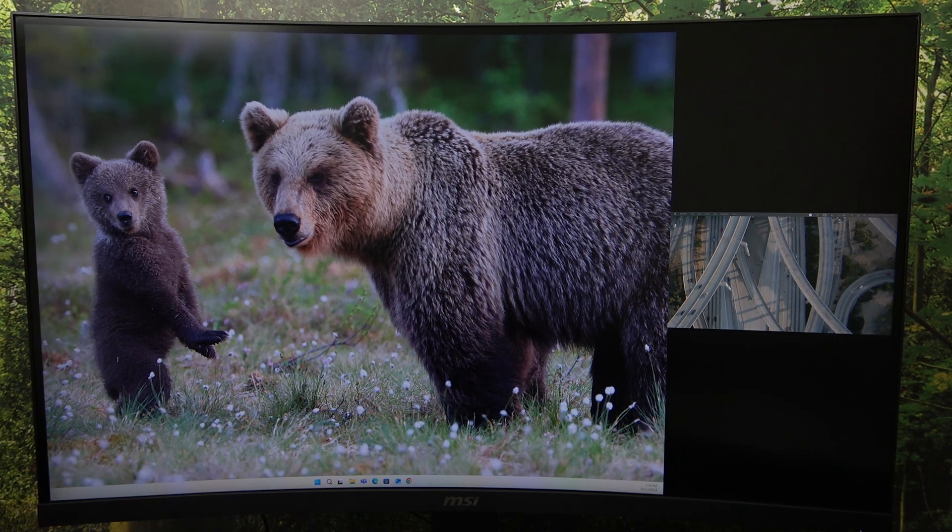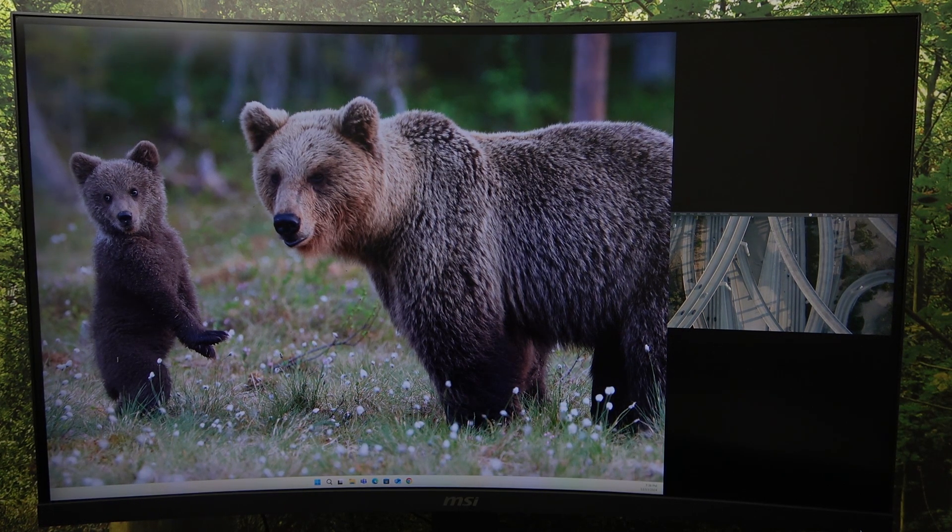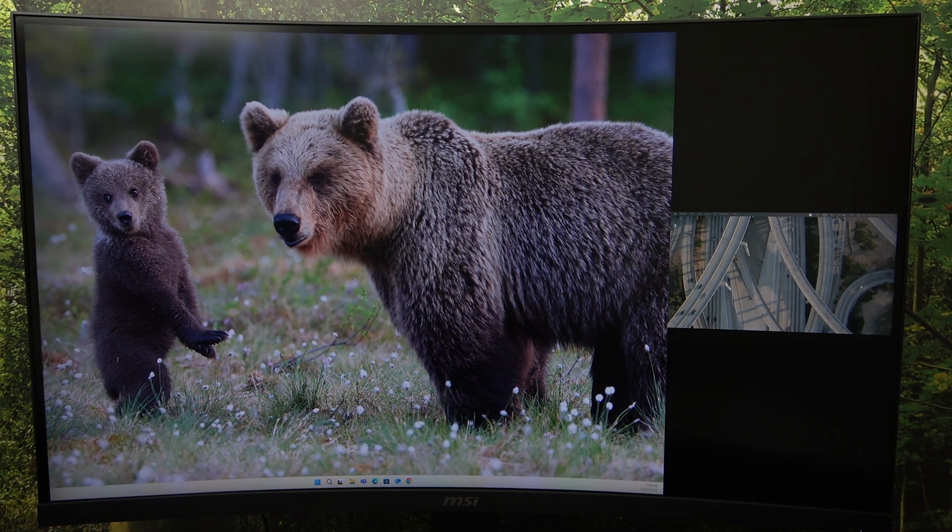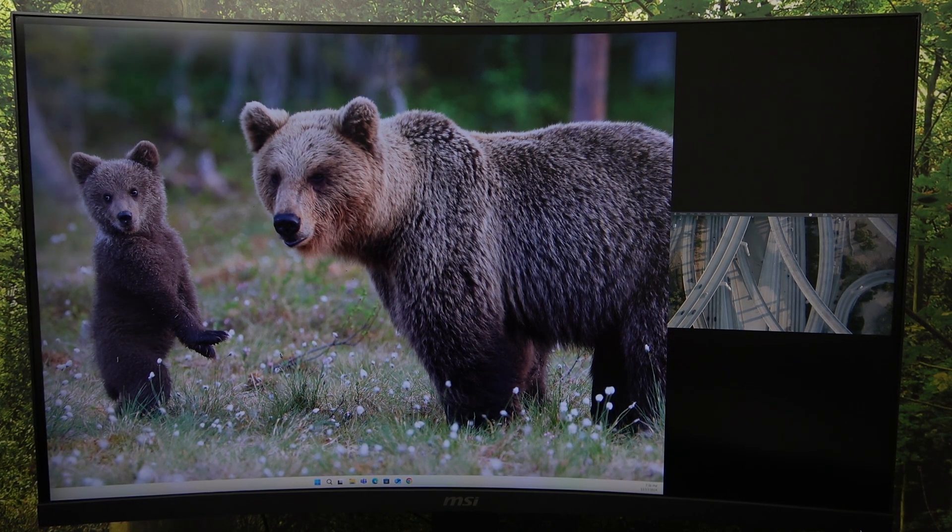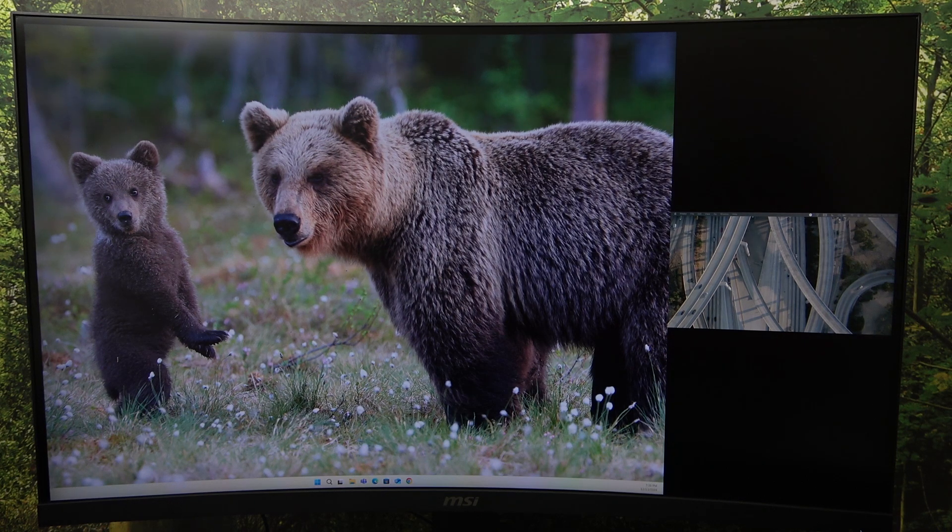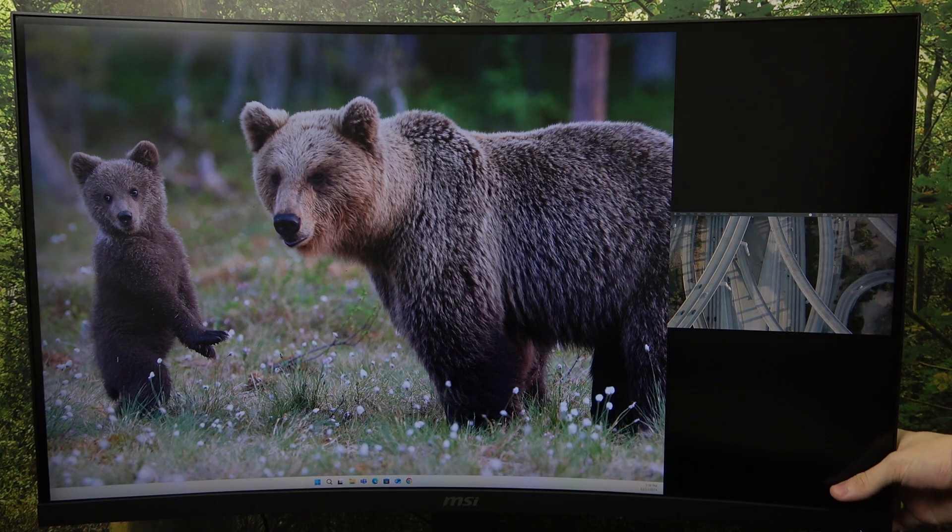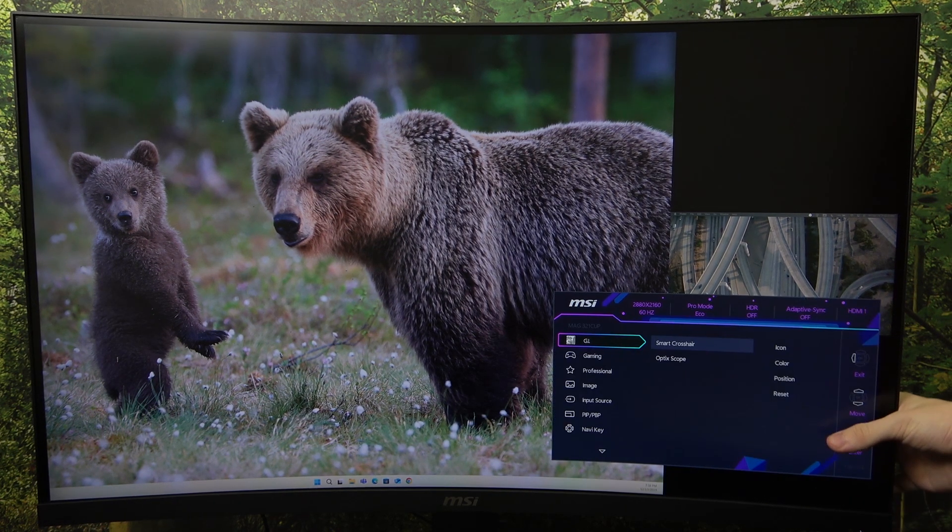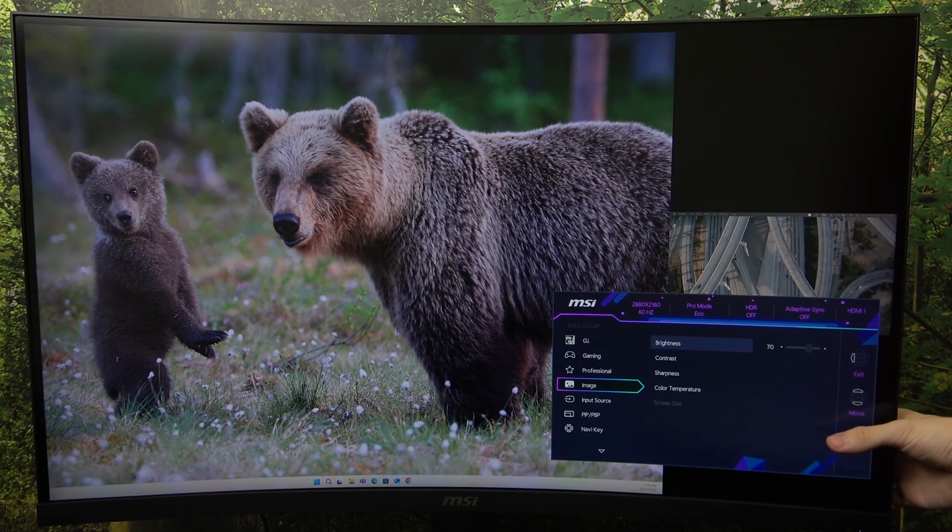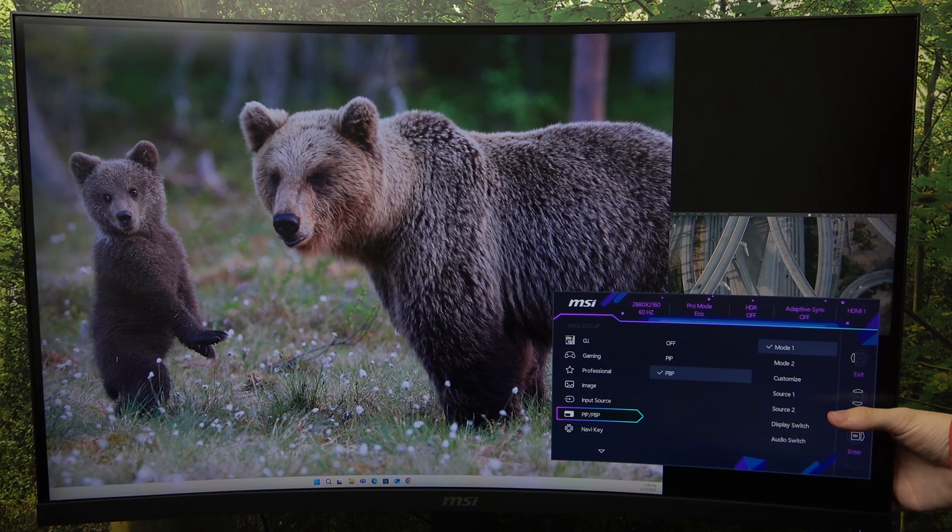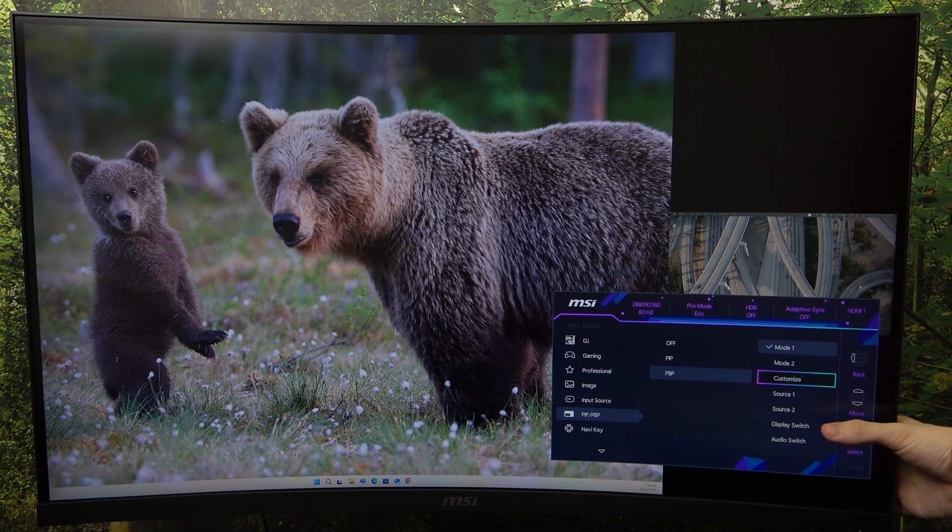And if you set it to another option, like for example, mode 2, let's go to PIP PBP and then mode 2, then they are going to be equal.